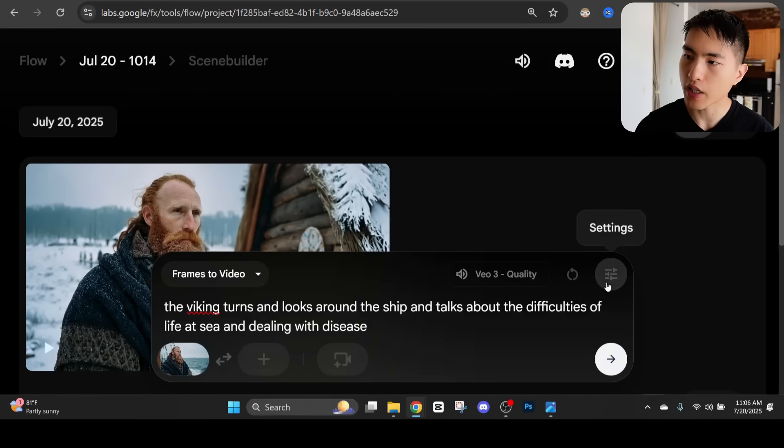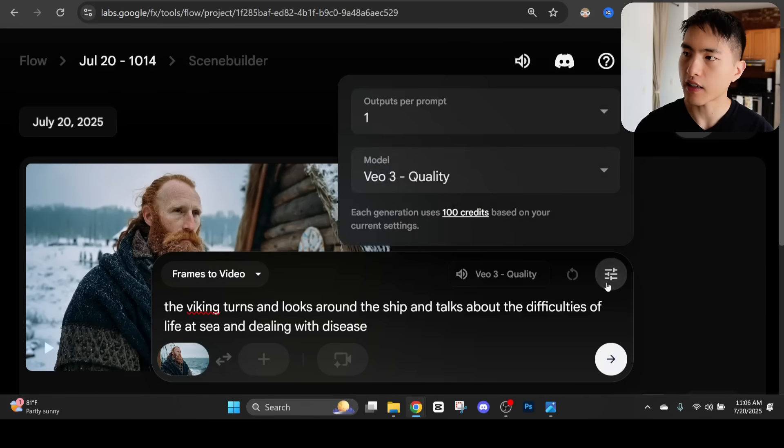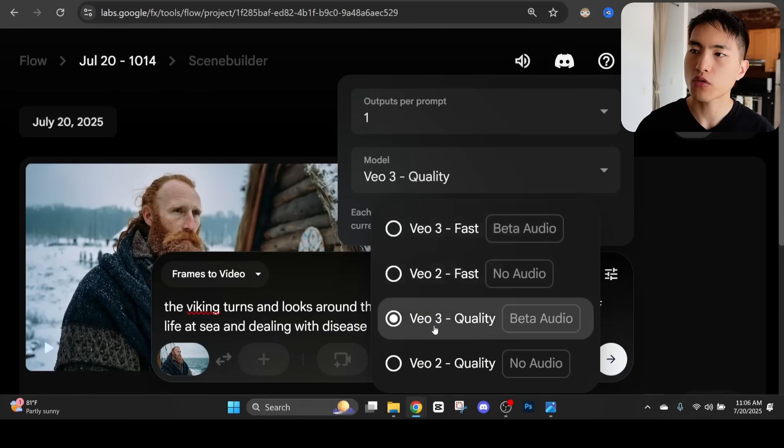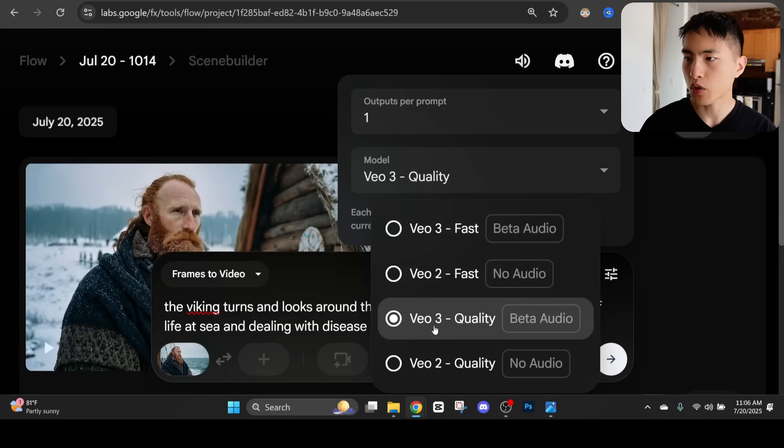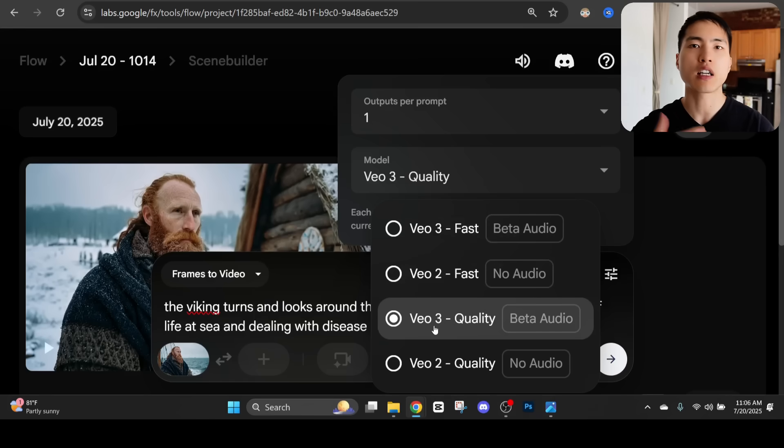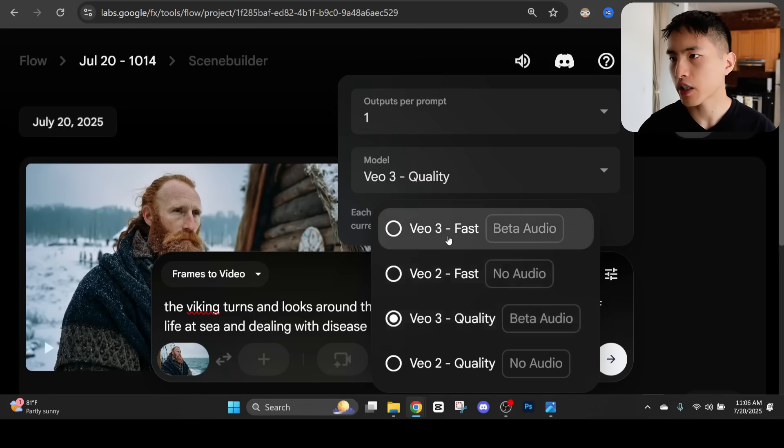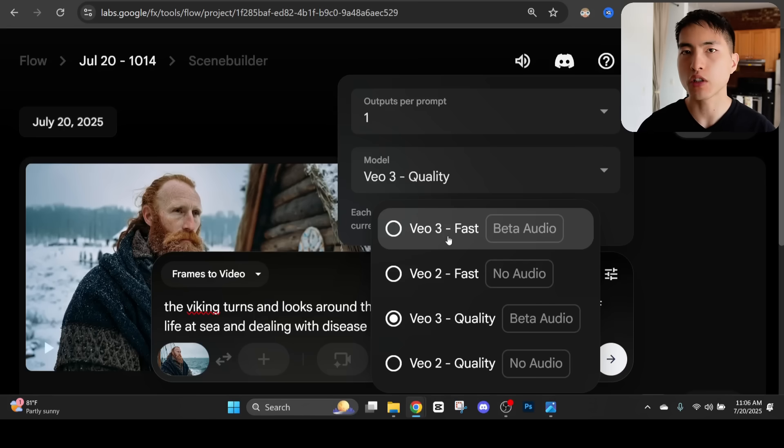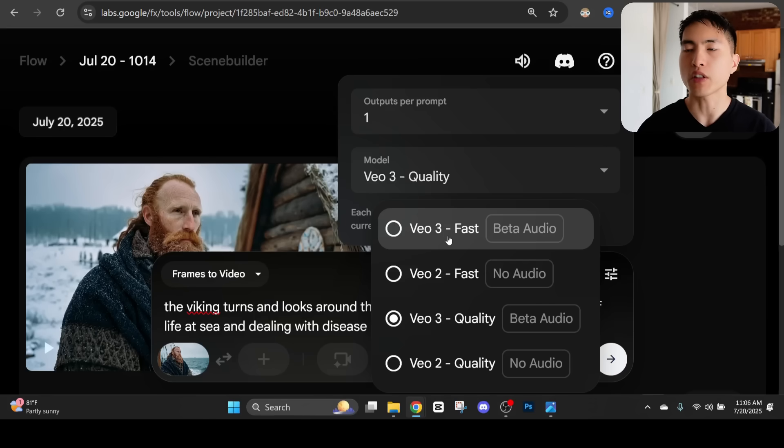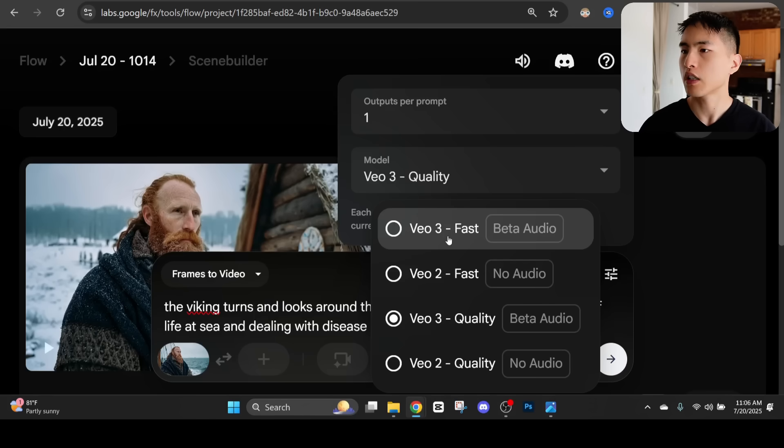If we go into the settings for the AI there's a few different models we can use. We have this Veil 3 quality model which is going to create the highest quality video with the best audio. The Veil 3 fast model is also really good but it's much cheaper and also a lot faster to use. So let's actually try this one. Let's take a look at the video it generated.